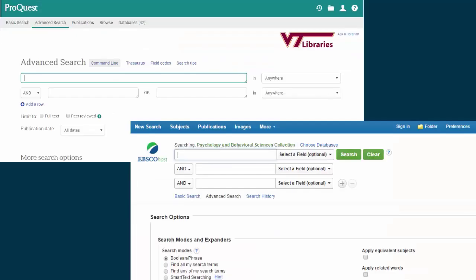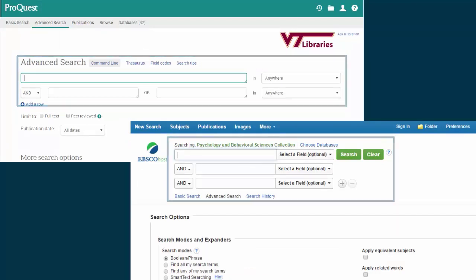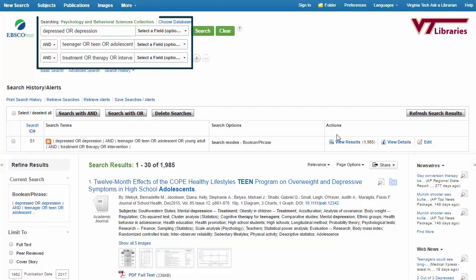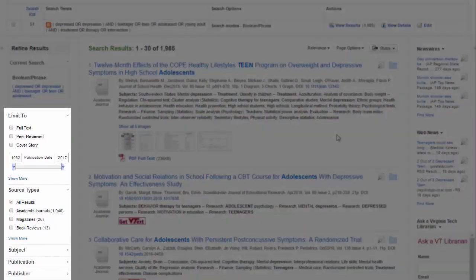Not all databases look the same, but when you look closely, you'll notice that the same principles apply no matter which database you're using. This process of going through my results takes time. I'll probably need to tweak my search terms or the limiters that I use, and that's okay.